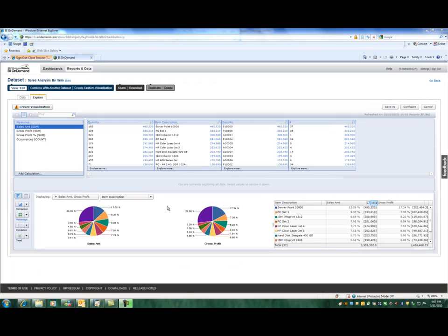So that's just a quick look at what you can do from the perspective of just quickly pulling data up into BI On Demand and doing some exploration. Now, there's a lot more that you can do depending on the complexity of your data sets. You can create multiple data sets and combine those. But all I wanted to do in this short demo is just give you a quick look at the basics, getting some data out of SAP Business One, bringing it up into BI On Demand.